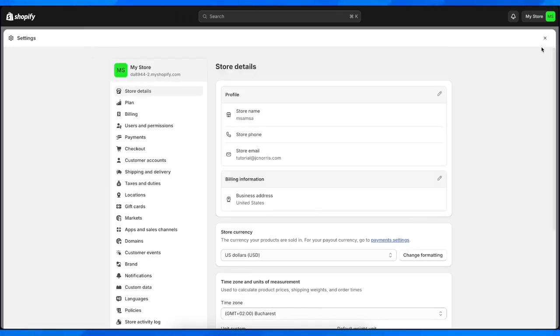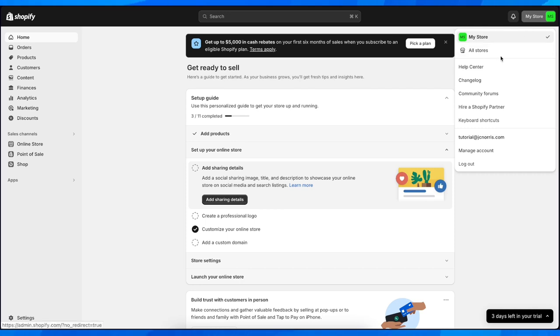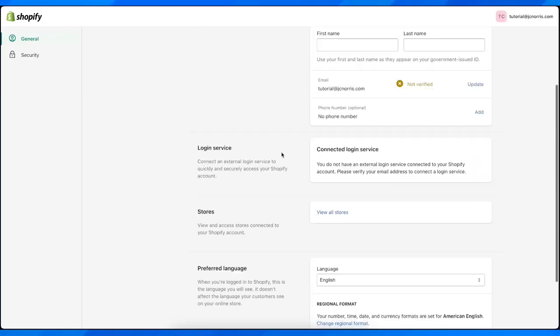If you go here to my store, you can click on my store here in the right corner and you can see here all your stores. You can go to manage account and here you can see your account details.